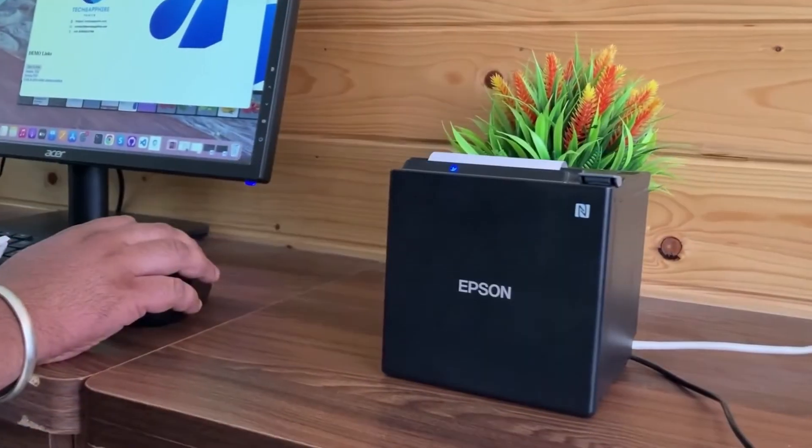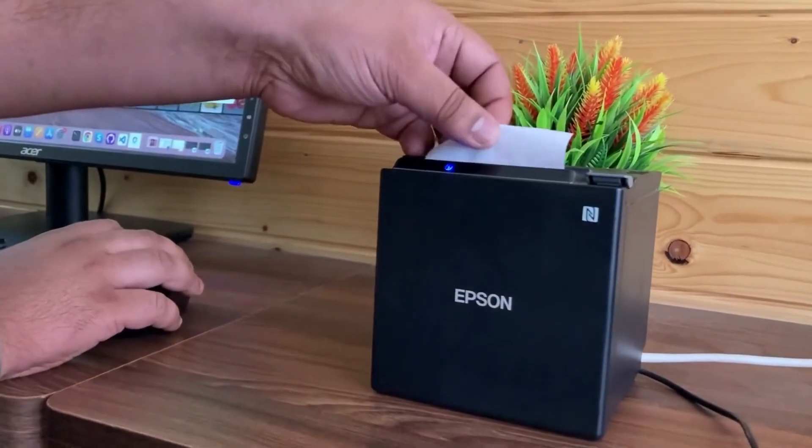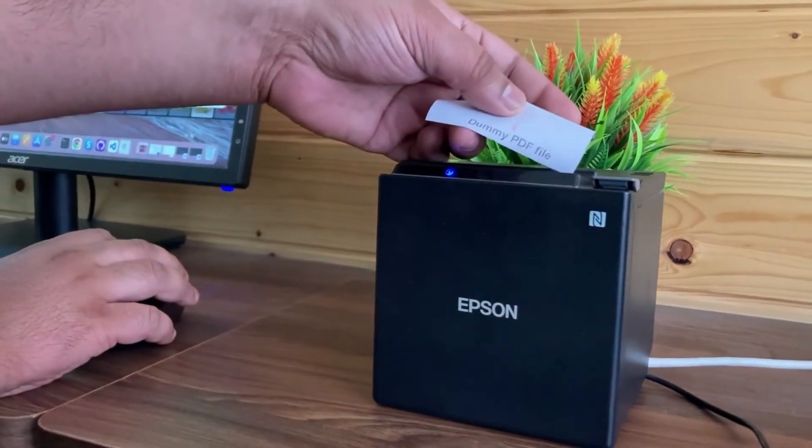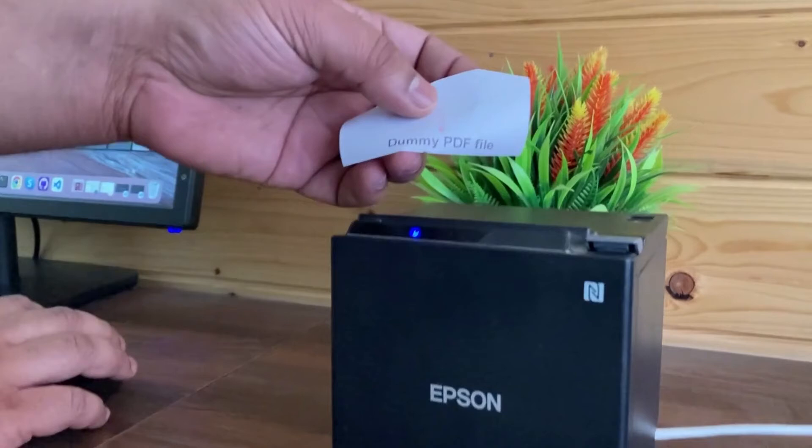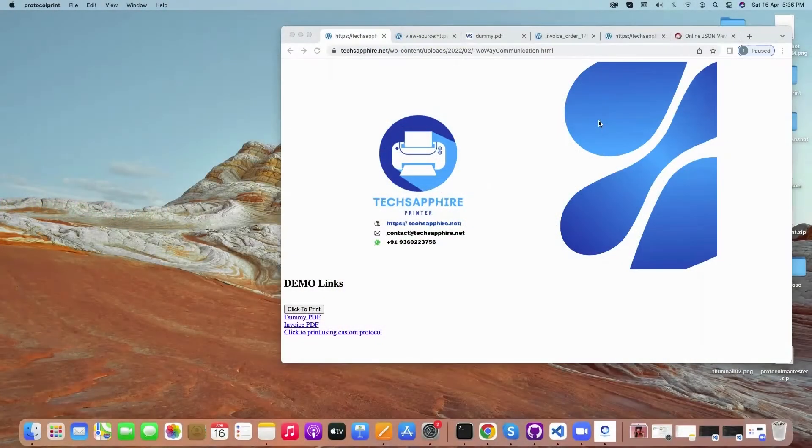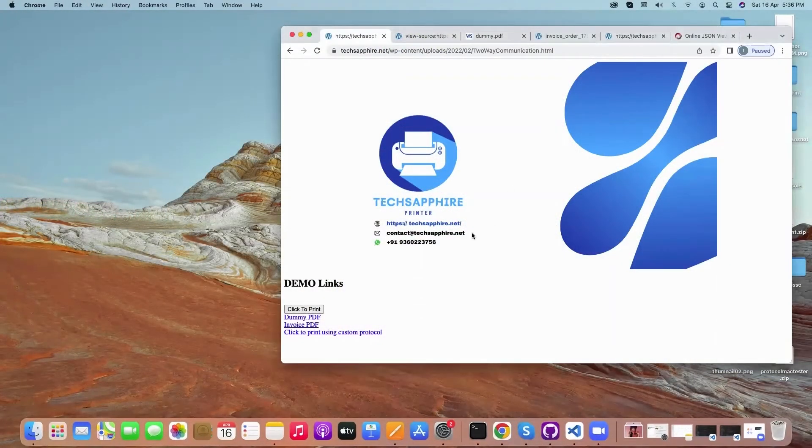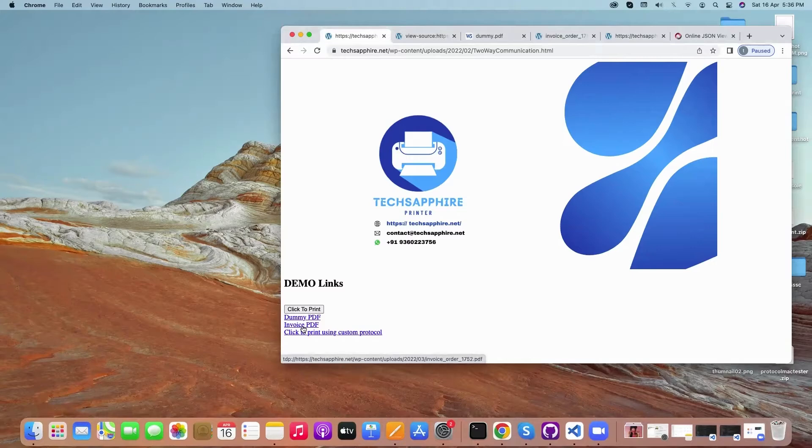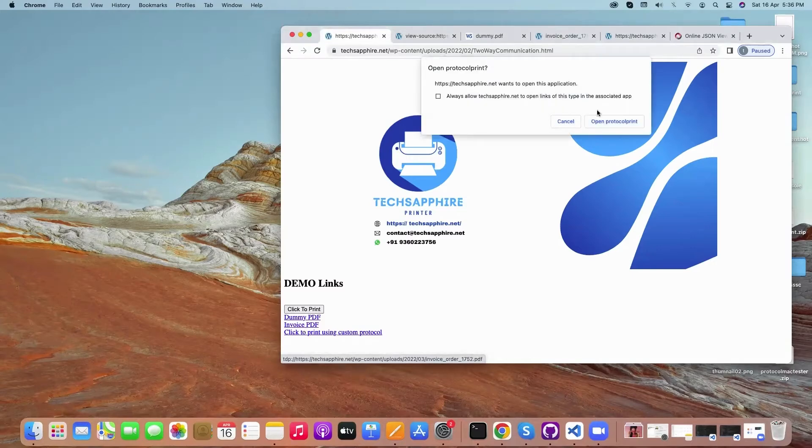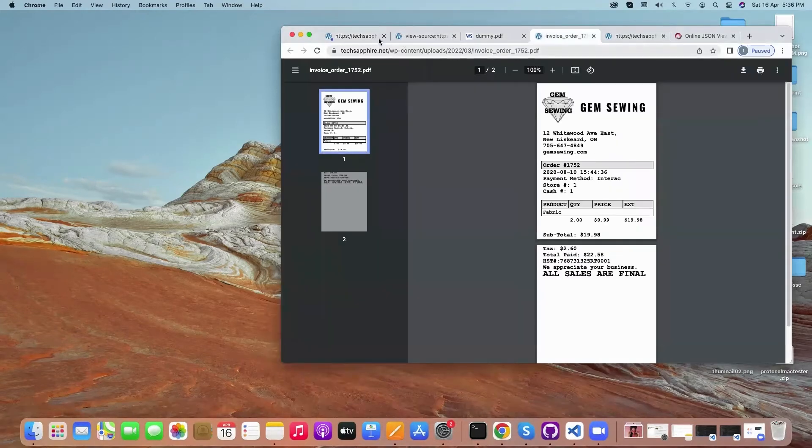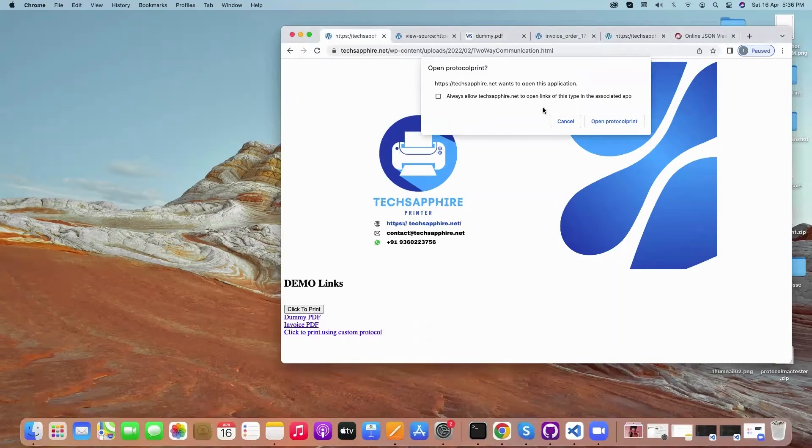As you can see, it has already printed the dummy PDF. Now if I click on this invoice PDF print again, it will print the other PDF onto the printer. This is to demonstrate the process.